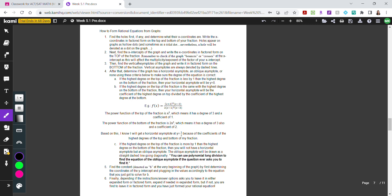After finding holes, the next step is to find the x-intercepts of the graph and write their x-coordinates in factored form on the top of the fraction only. For example, x plus 2 squared times x minus 2 would represent x-intercepts. You also need to check whether the graph bounces or crosses at each intercept — bouncing means a multiplicity of 2 (write it squared), and crossing means a multiplicity of 1.